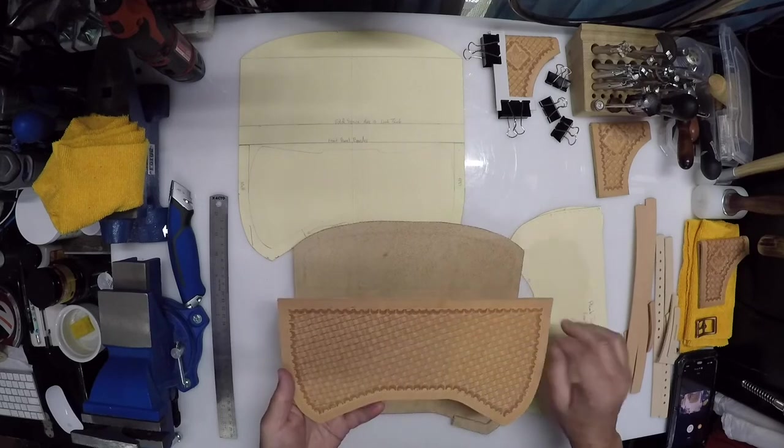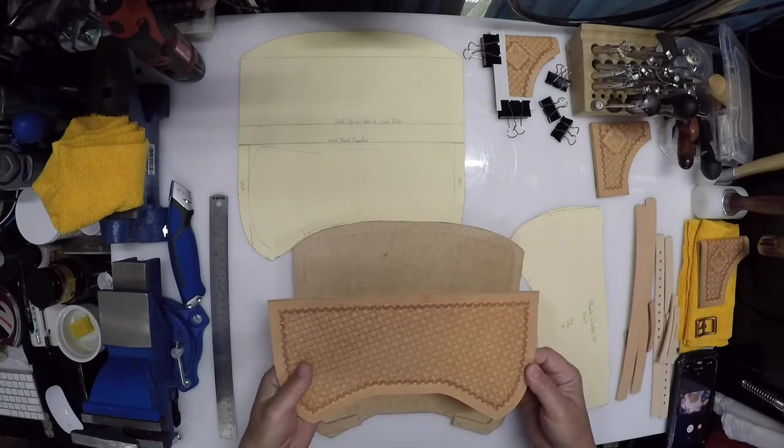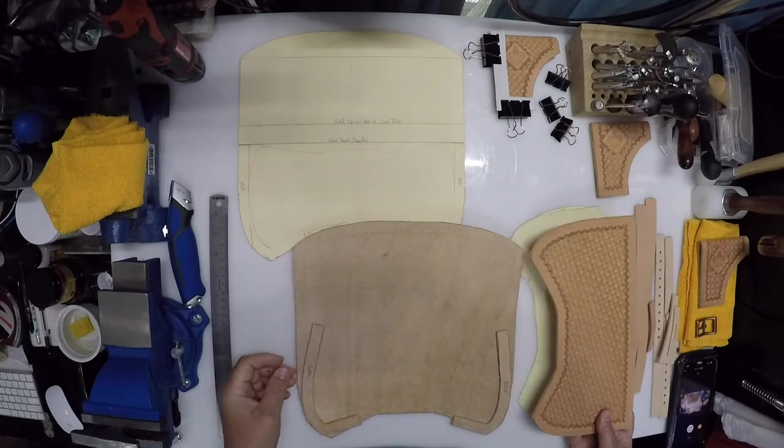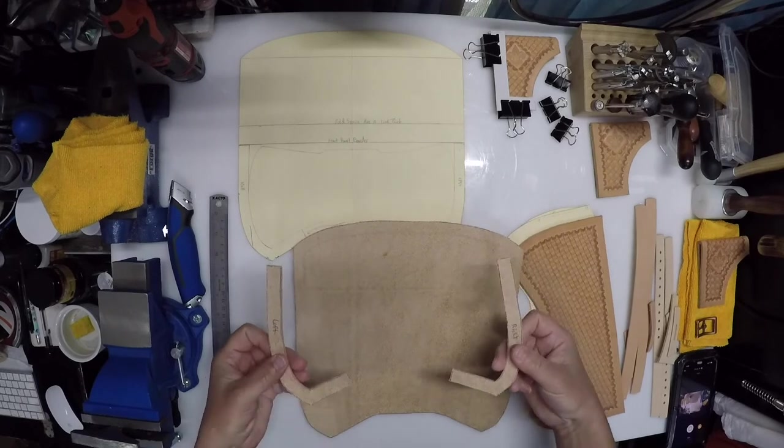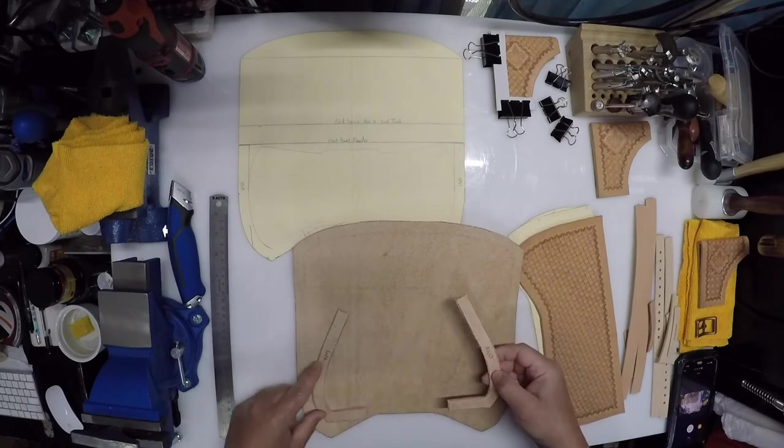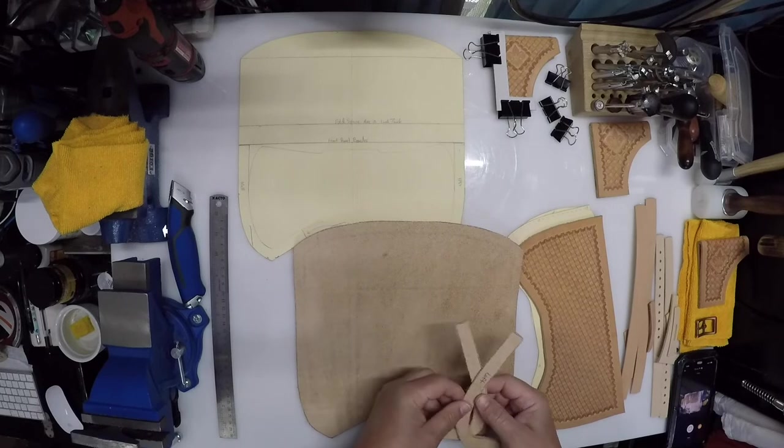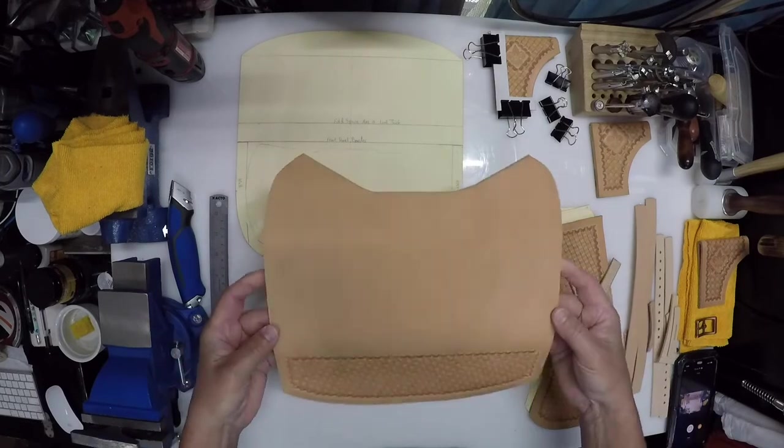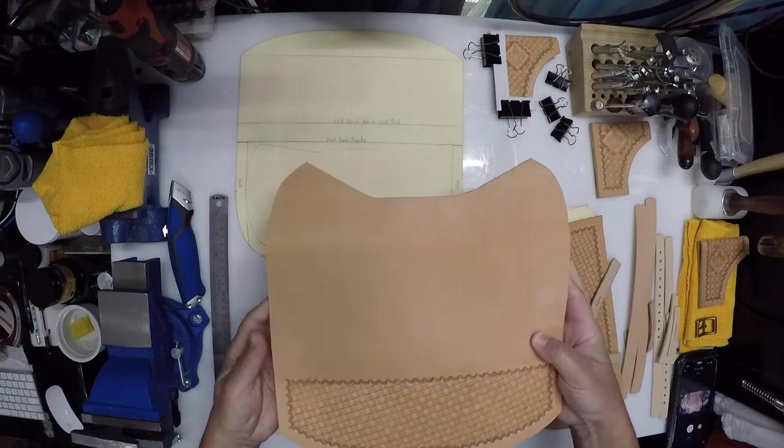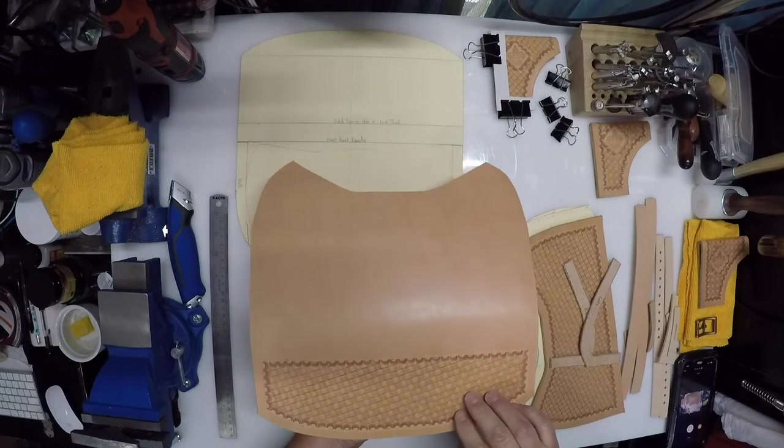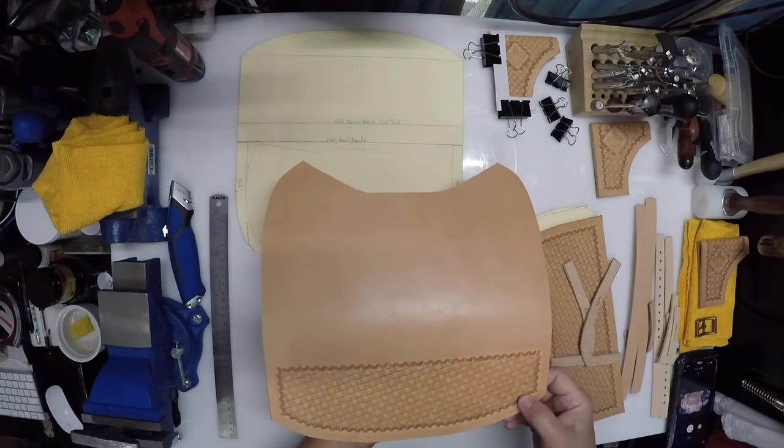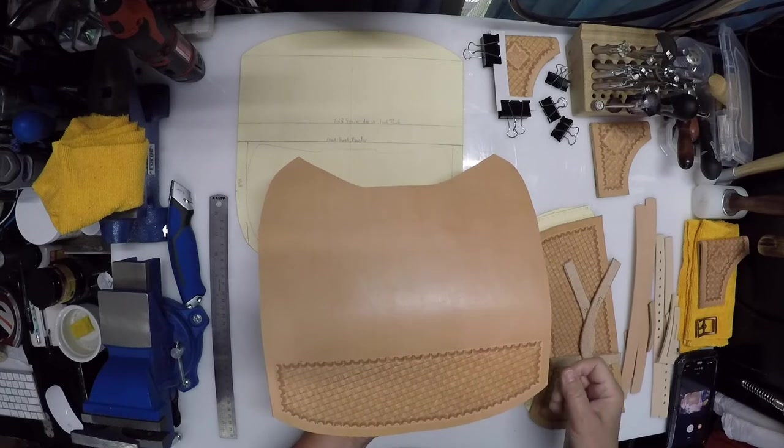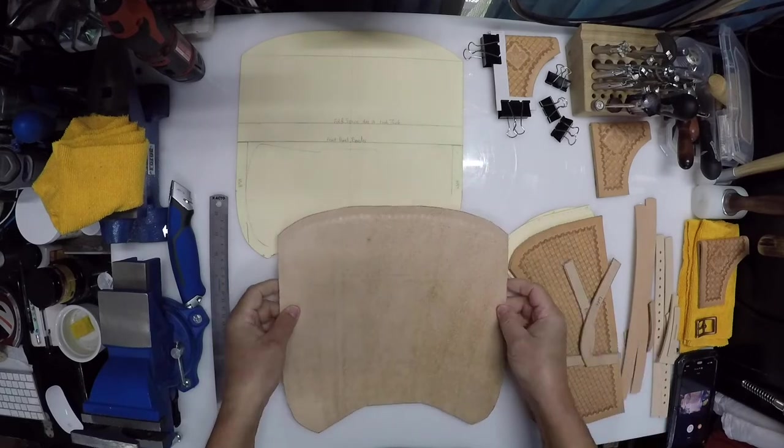I basket-weaved the front panel here. Should look really nice with that antique red. Got the welts. Again, put some little notes on here for myself for assembly. Here's the back panel. As you can see, I got the front of the flap basket-weaved in already. So, it's ready to go.